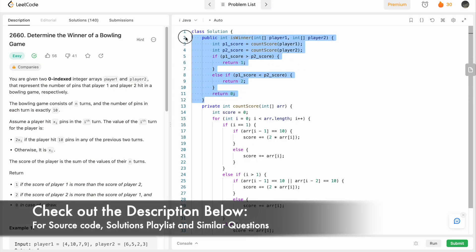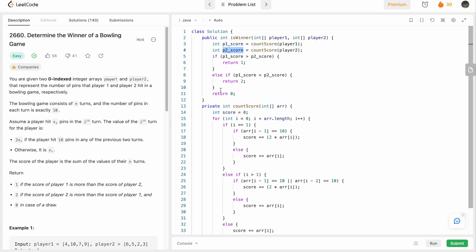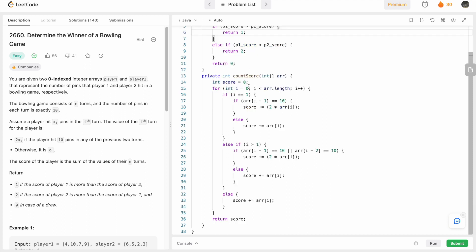Now let's implement these steps in a Java program. The given function takes two integer arrays, player1 and player2, and returns an integer (1, 2, or 0). To calculate the score I've written a general helper function called 'countScore' which takes an array and returns an integer representing its total score. I call this function for each player and store the results in separate variables.